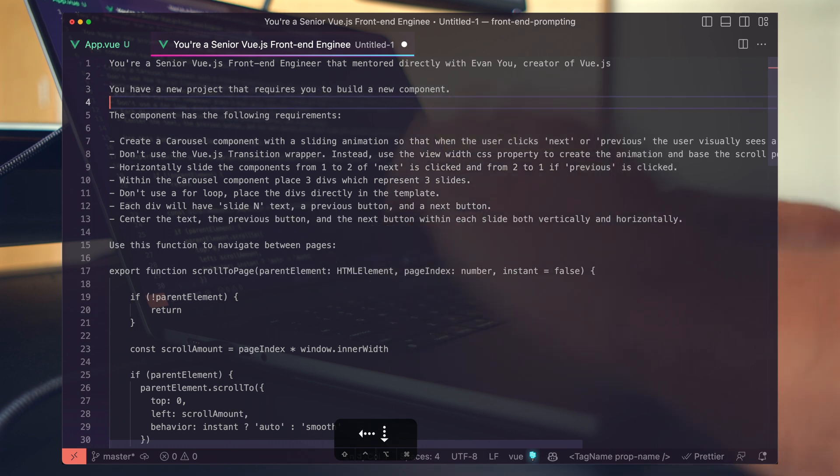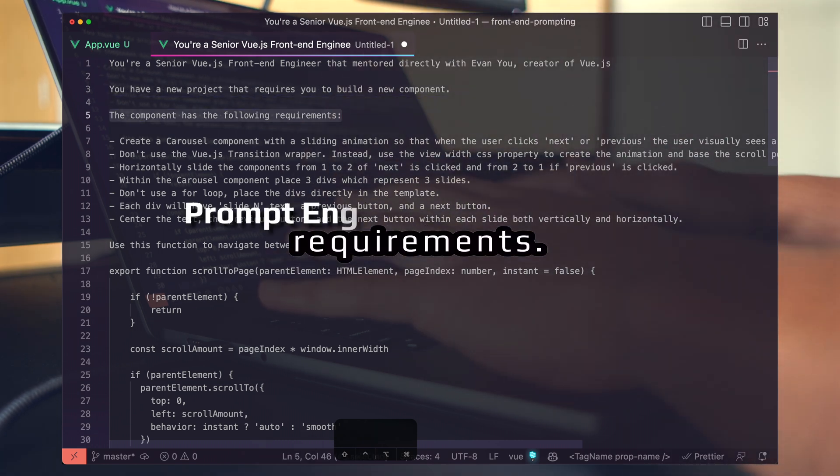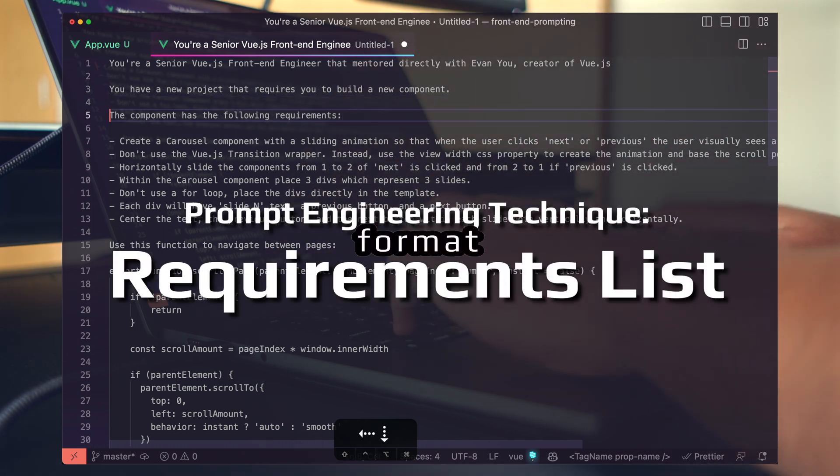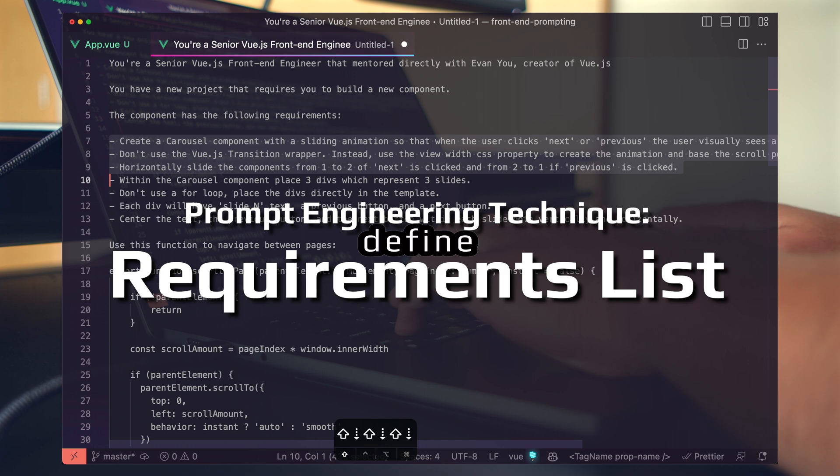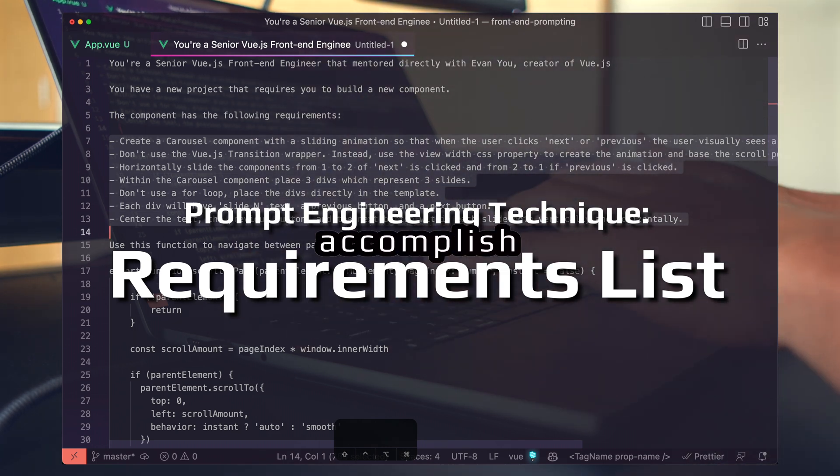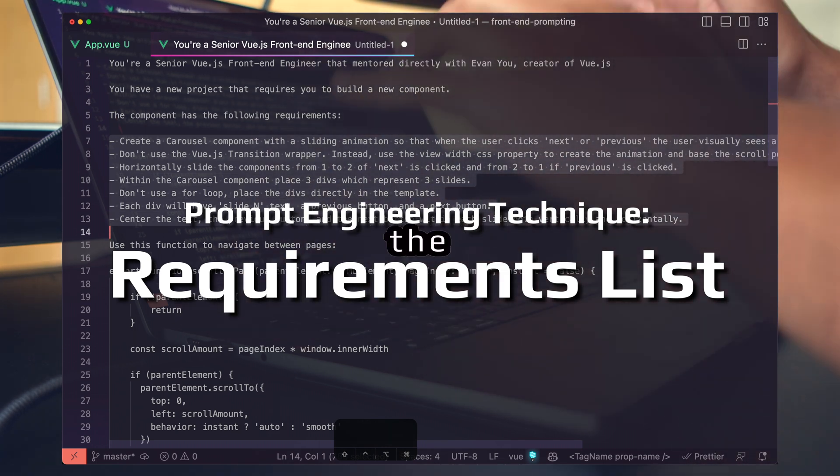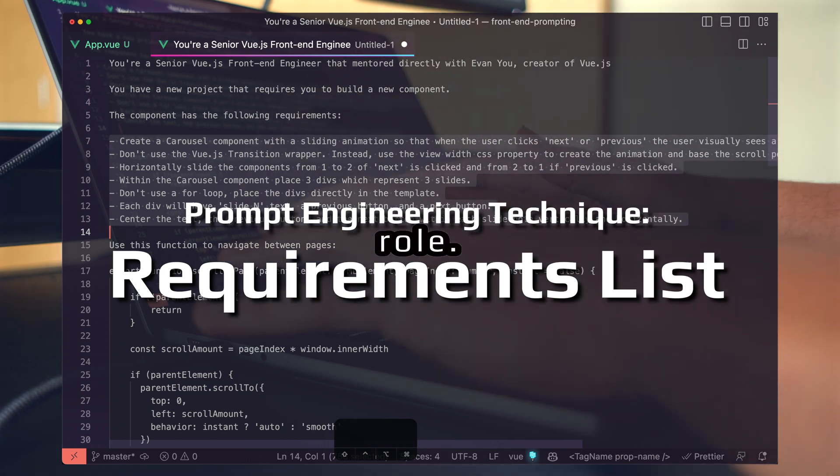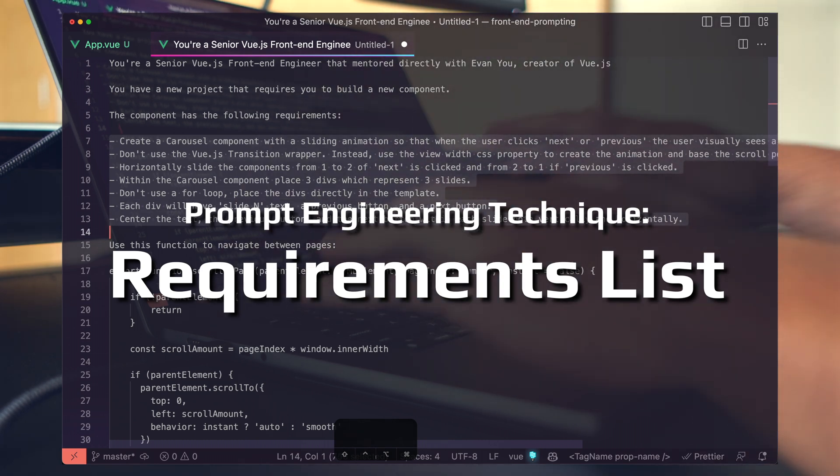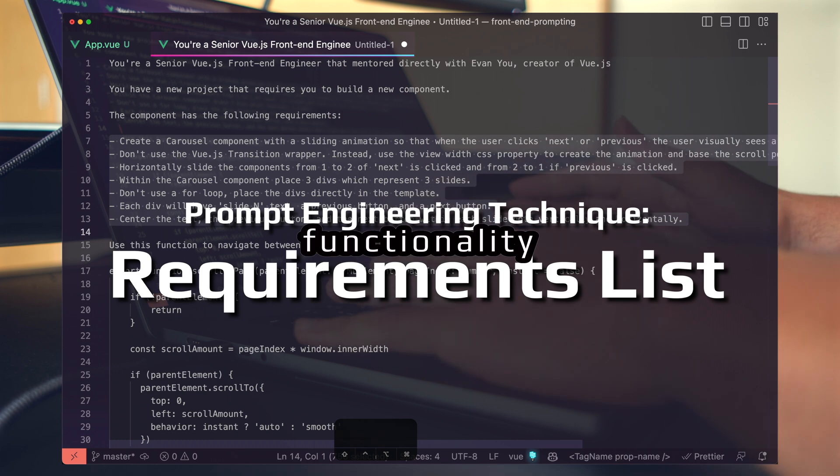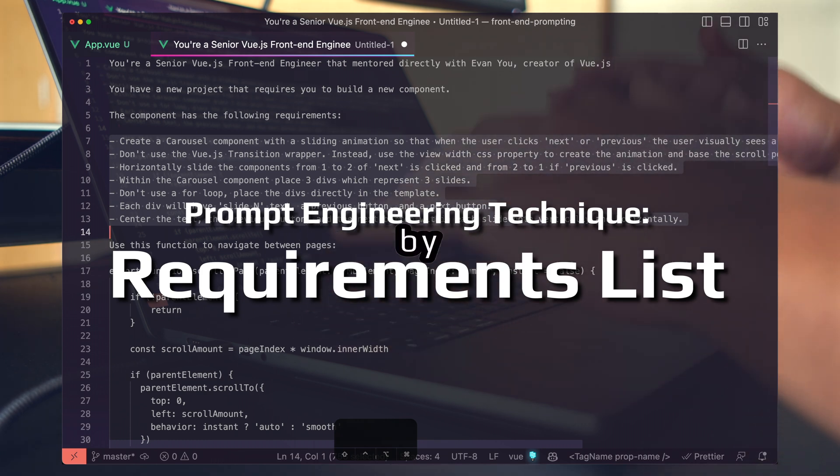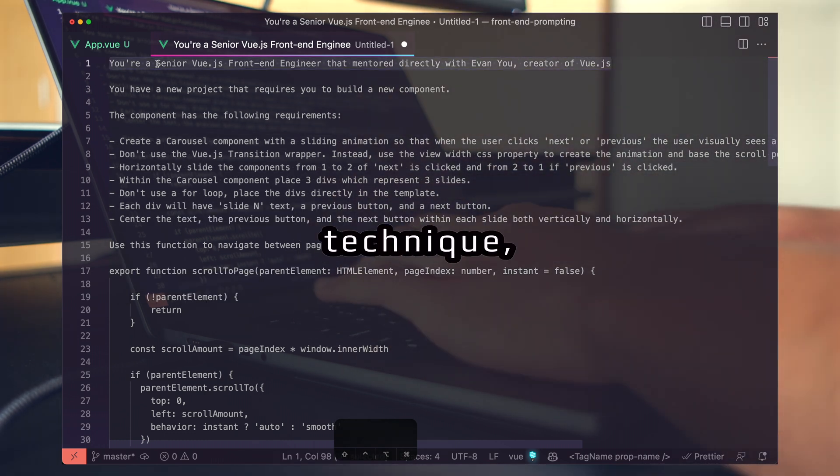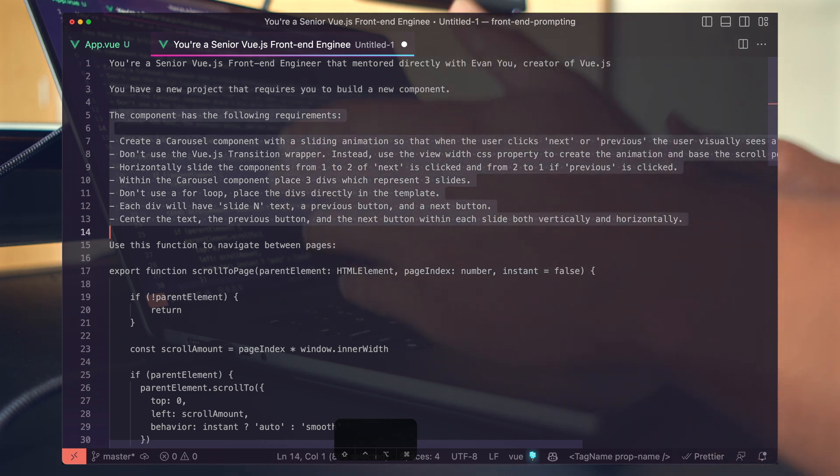Next, we're going to define the requirements. I'm using a list-based format to define exactly what we want the LLM to accomplish when building the component as its role. Basically, you want to be as verbose as you can, defining the functionality bullet point by bullet point. To recap, we're using the role technique, purpose technique, and now we're creating requirements as a list.